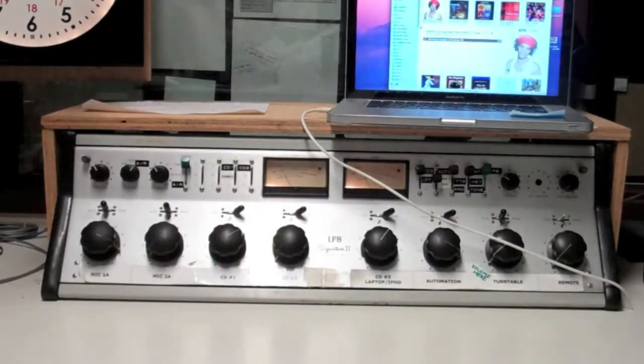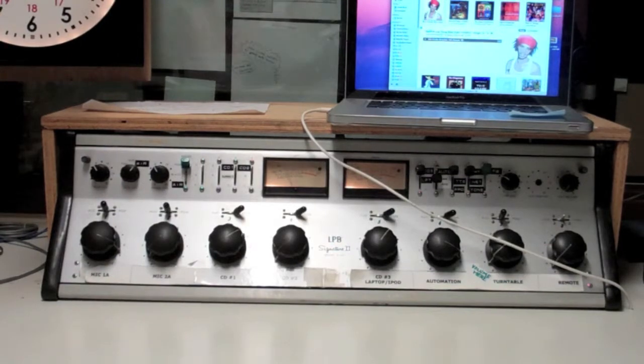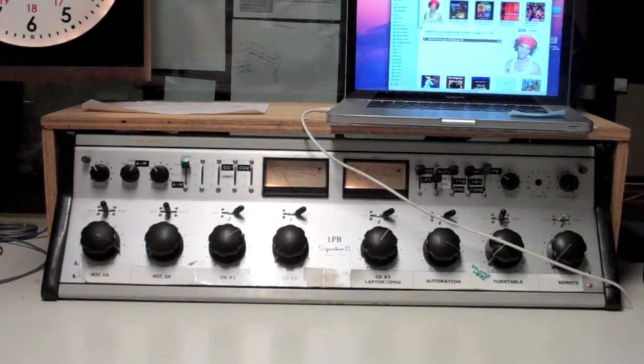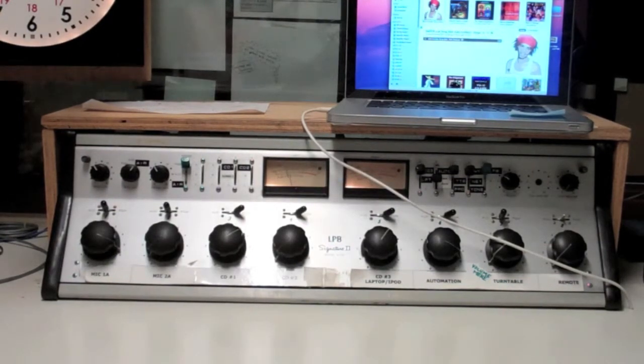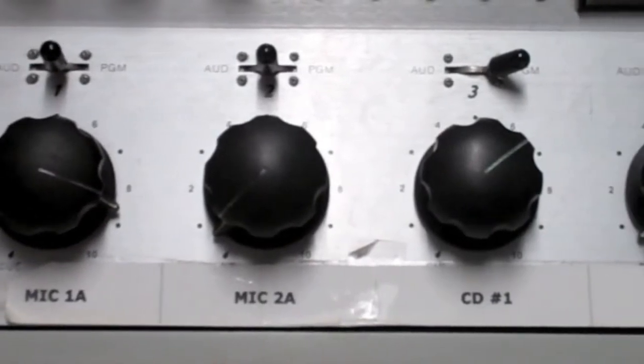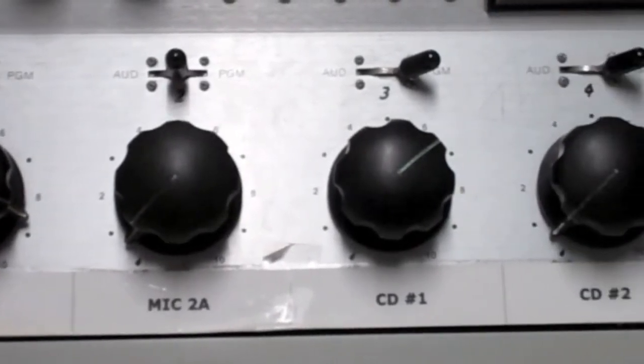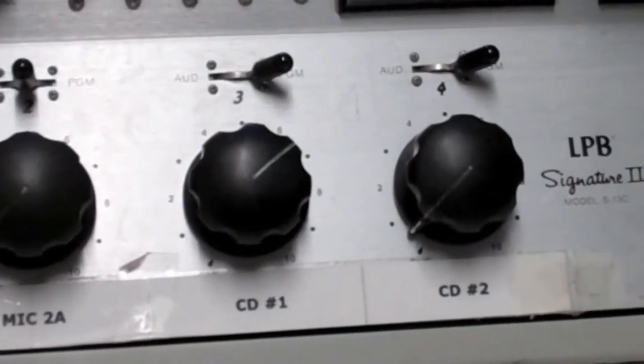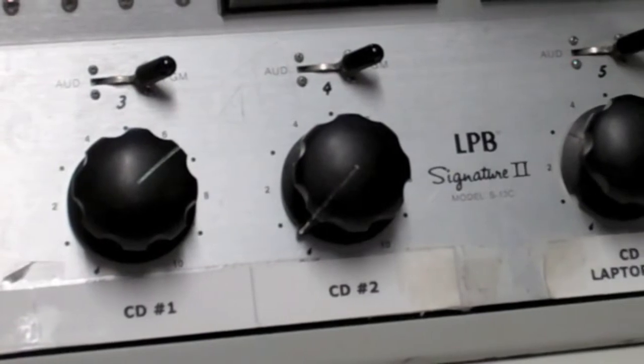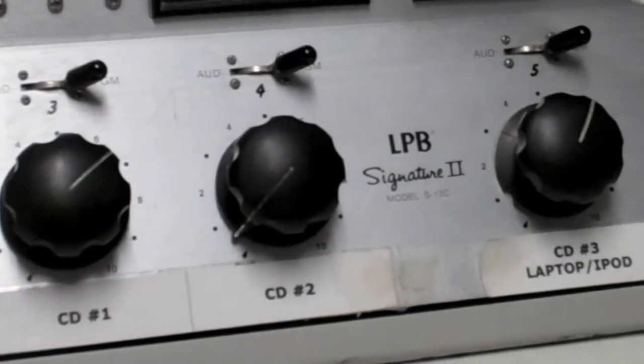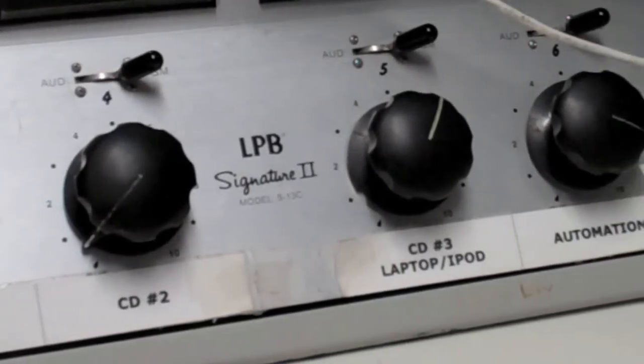You have the switches above the big knobs controlling each channel. The switch tells the board where to send the audio. So if it's set to program, as you see CD 1 and 2 are, that means it's going out over the air. If it were in the middle, it wouldn't go out over the air.